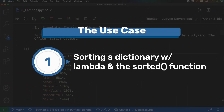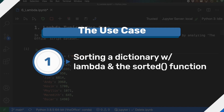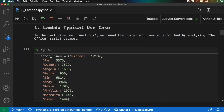Here we are in my Mac with VS Code up and a Jupyter notebook running. The first thing we're going to go over is the typical use cases of lambda. In the last video, we were talking about functions and we dove into the Office dataset — I've included a link below. We basically counted the number of lines each of the actors had from The Office, and we put it into this dictionary shown here at the bottom, which shows the different lines each actor had.